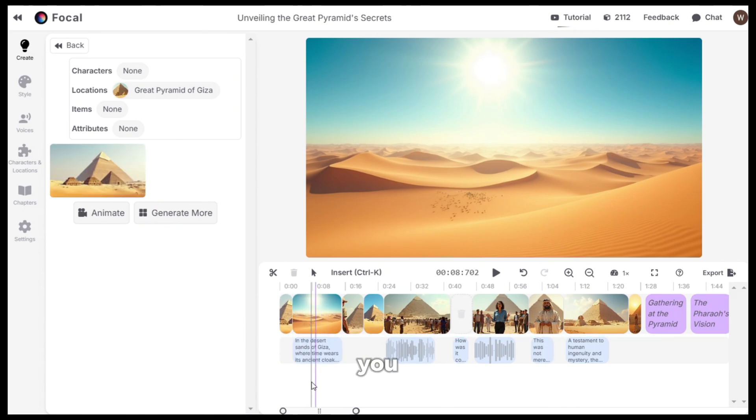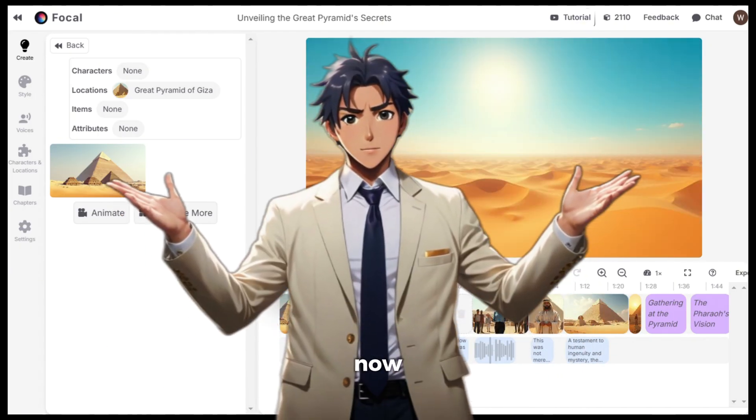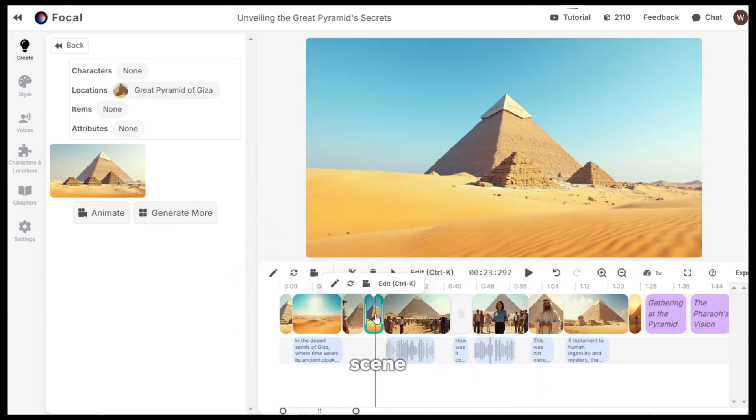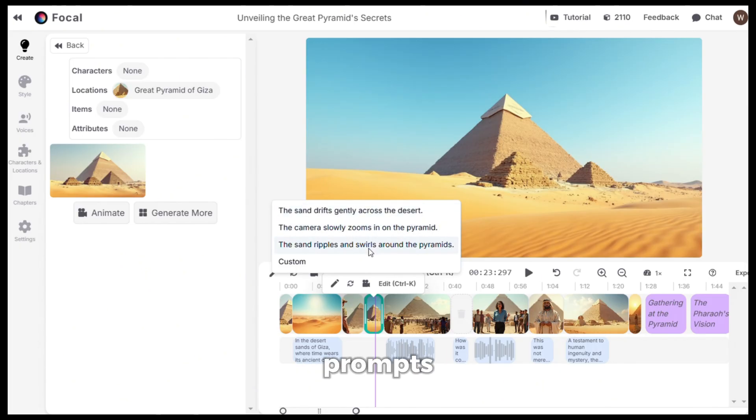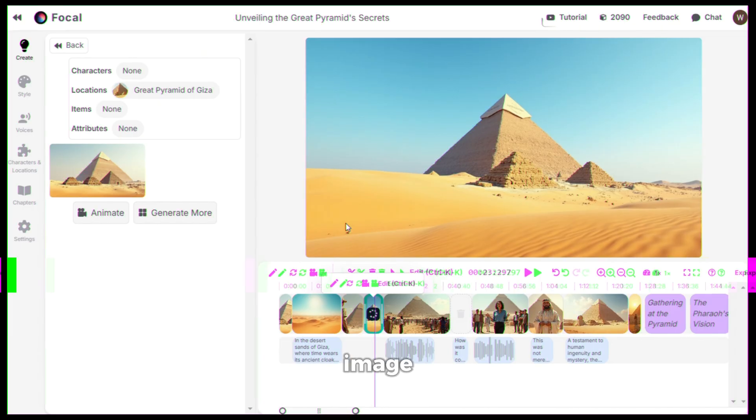Now, if you want to change a scene, just click on it and then click on this regenerate option and it will regenerate the image. Now, to turn the image into a video, select the scene and then click on this animate icon. After that, you can select from the suggested prompts or you can give your custom prompt. I will choose this one and it will start animating the image.